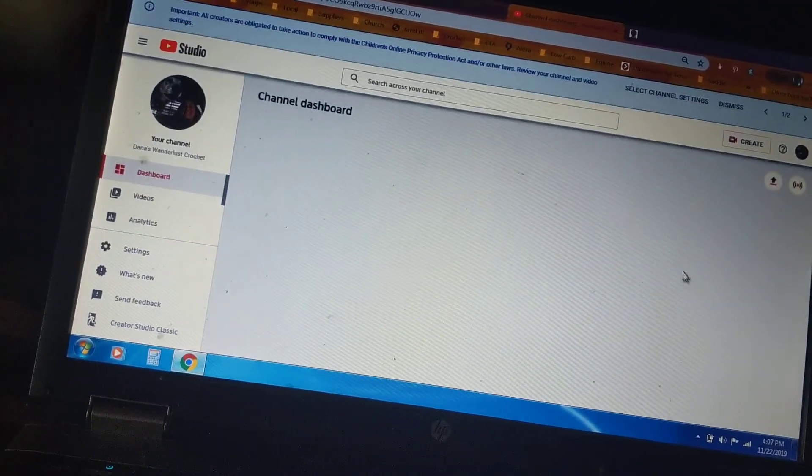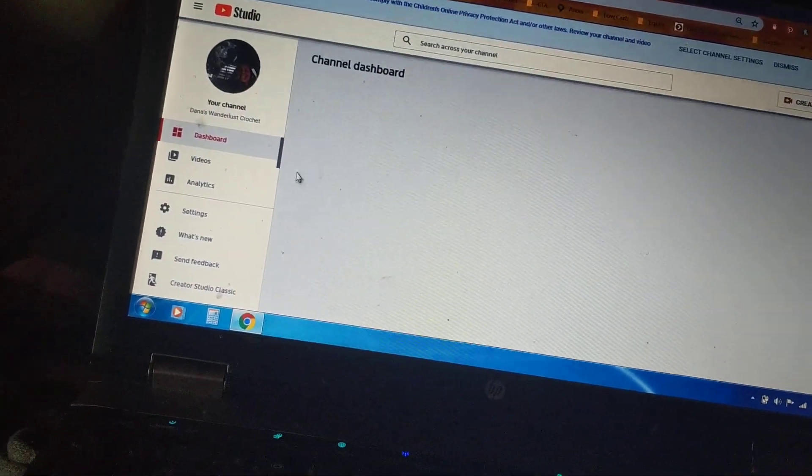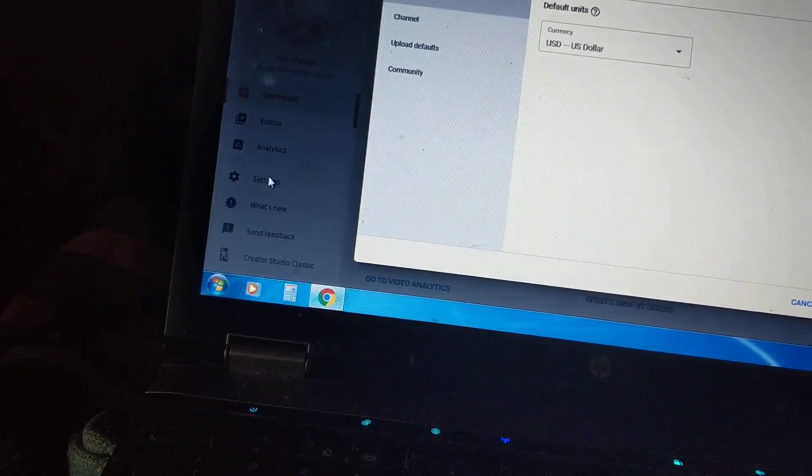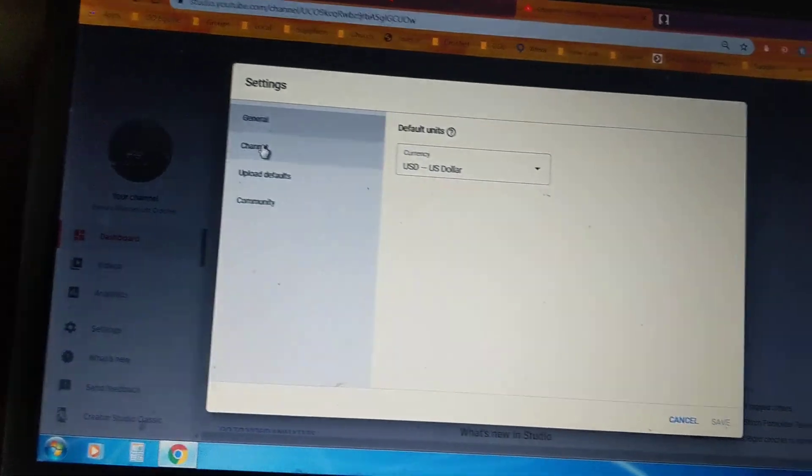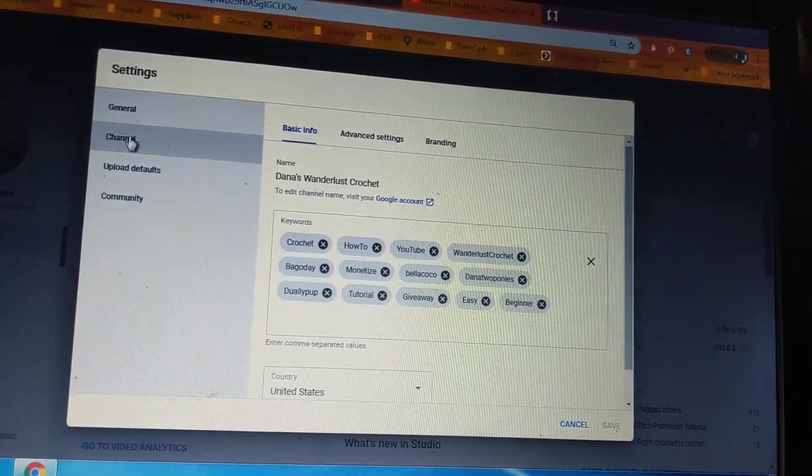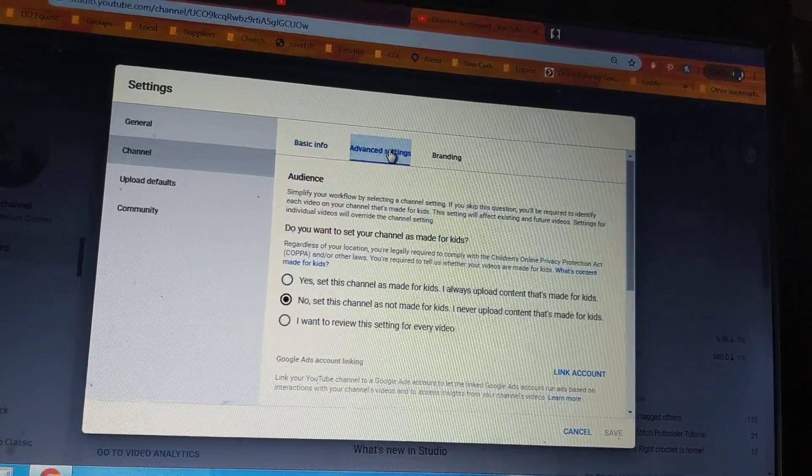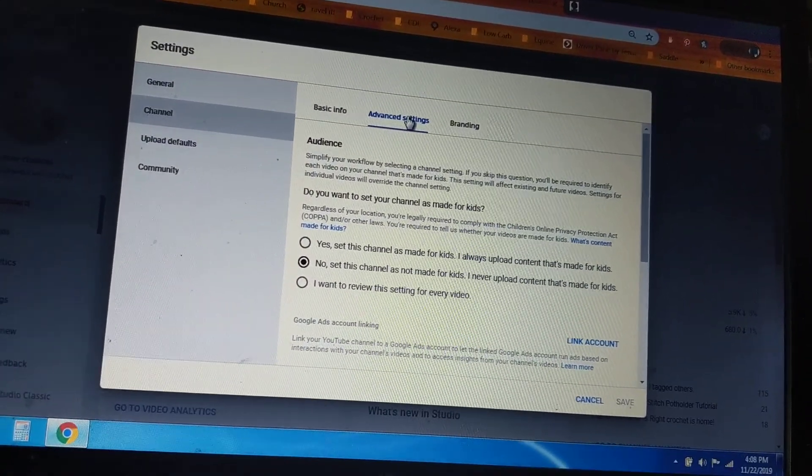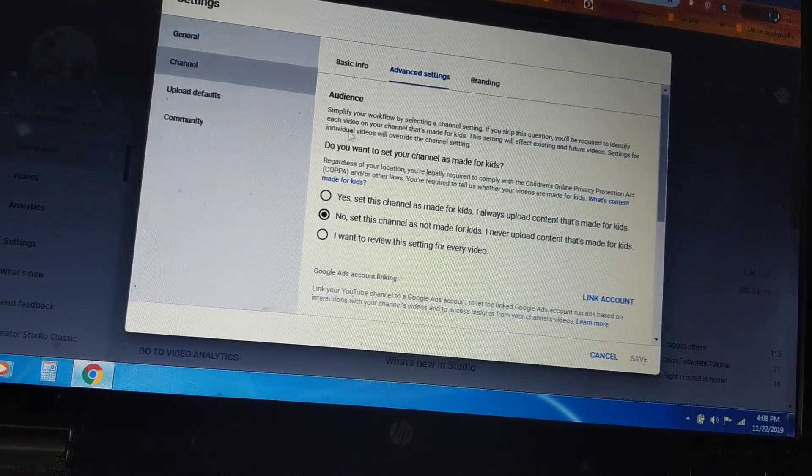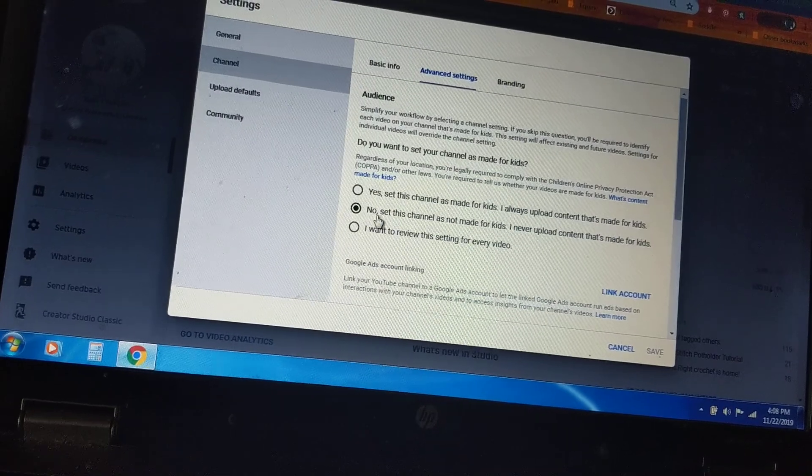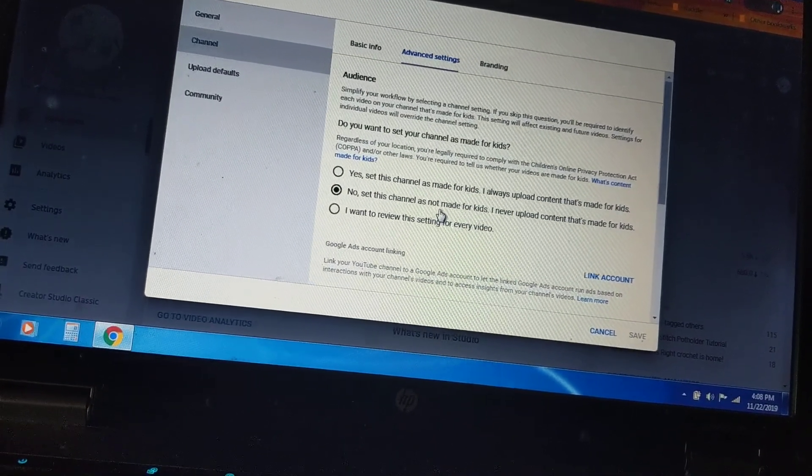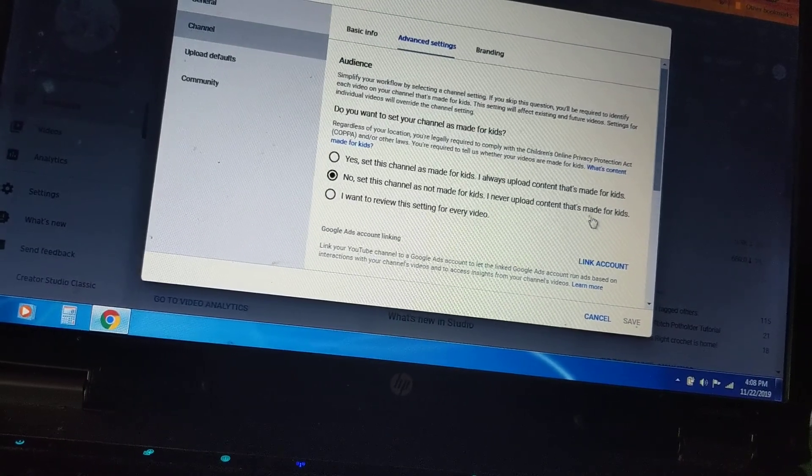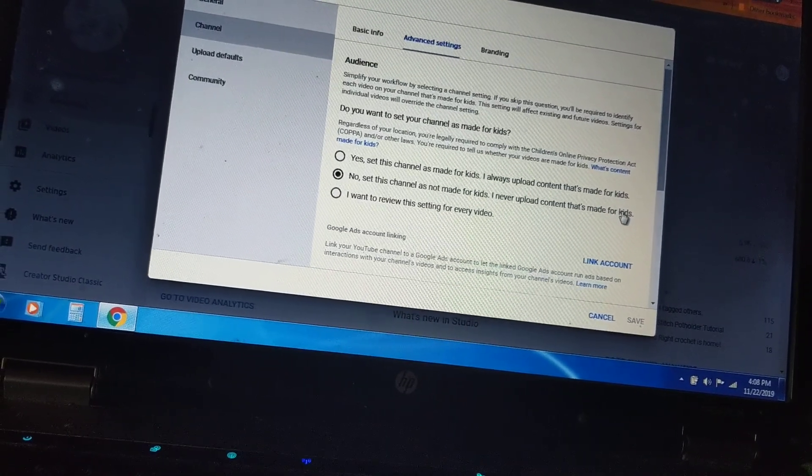So now I'm at my dashboard and I'm going to go right here where it says settings. Hopefully this works for everybody else. I'm going to go to channel, I'm going to go over here to advanced settings, and here's my audience. Do you want to set your channel as made for kids? No, this channel is not made for kids. I never upload content that's made for kids.